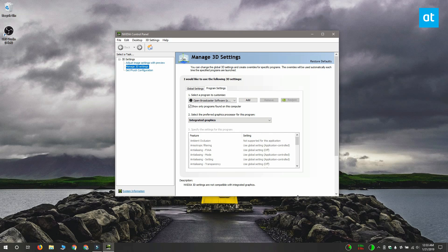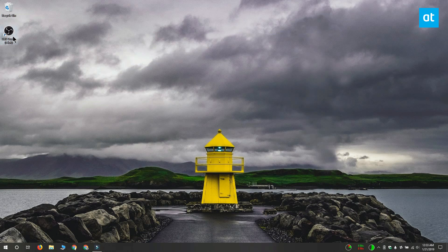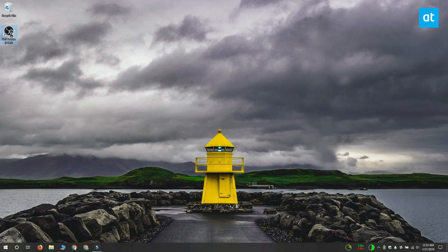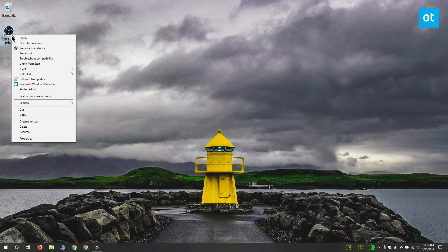The final thing you need to do is, when you run OBS, you want to run it as Administrator. To do that, right-click the shortcut that you use to launch OBS and select Run as Administrator from the context menu.